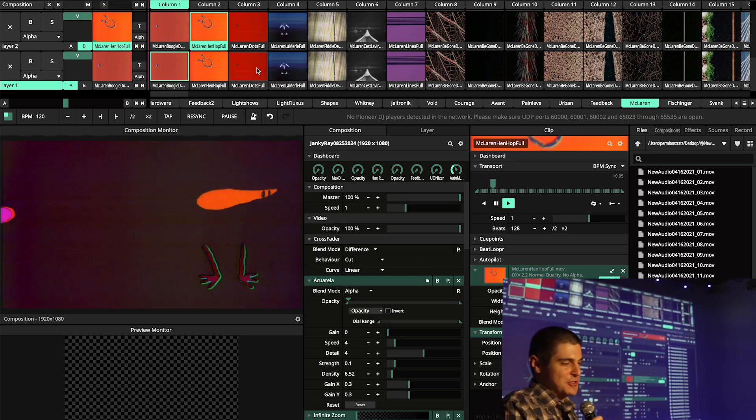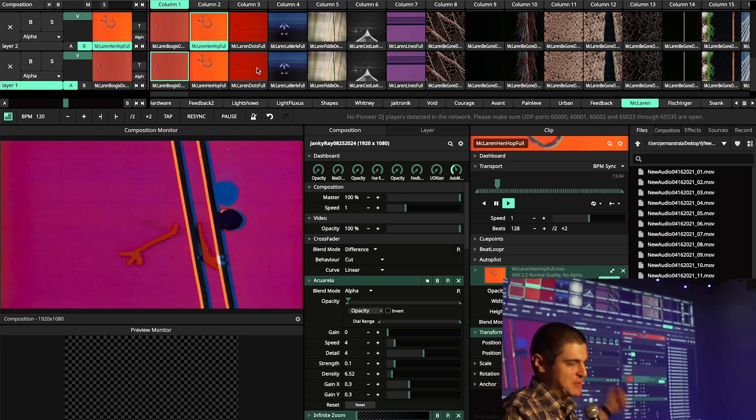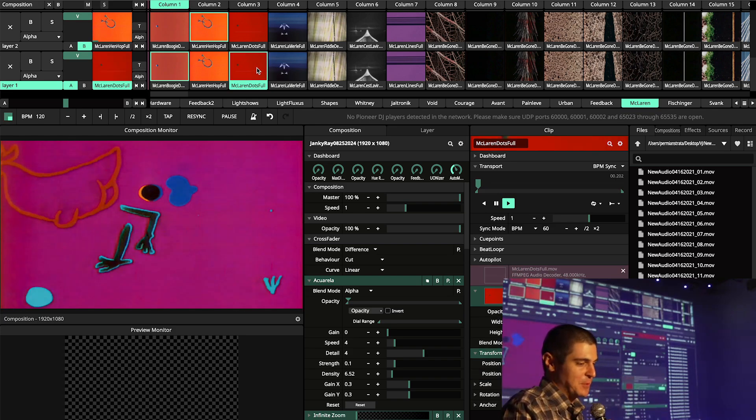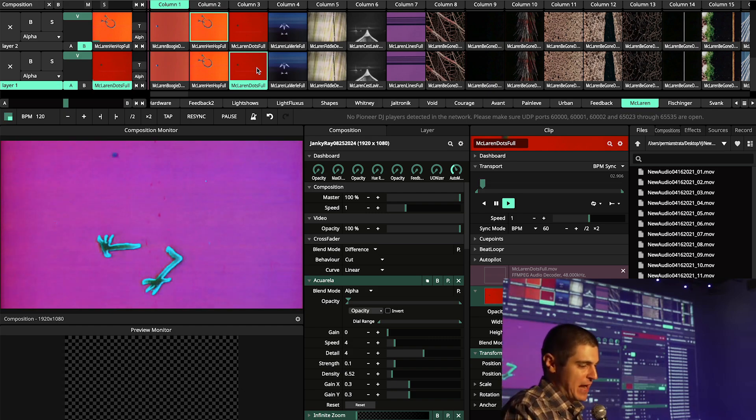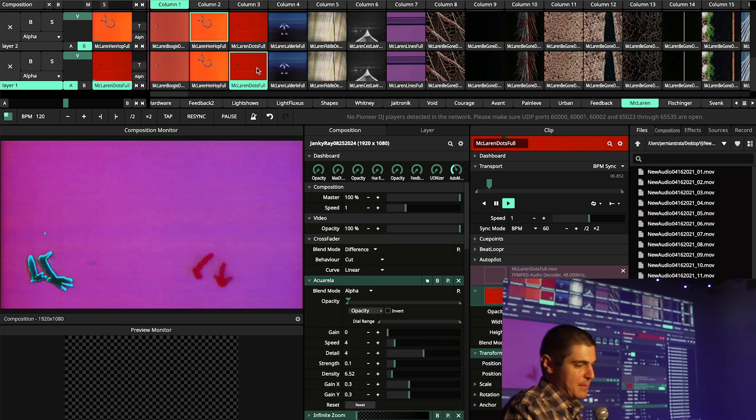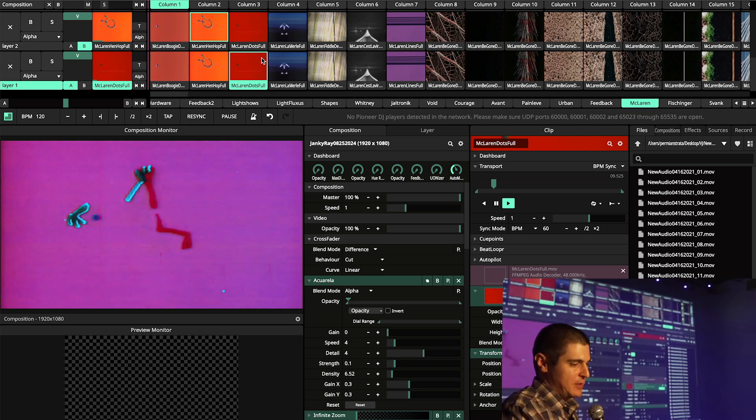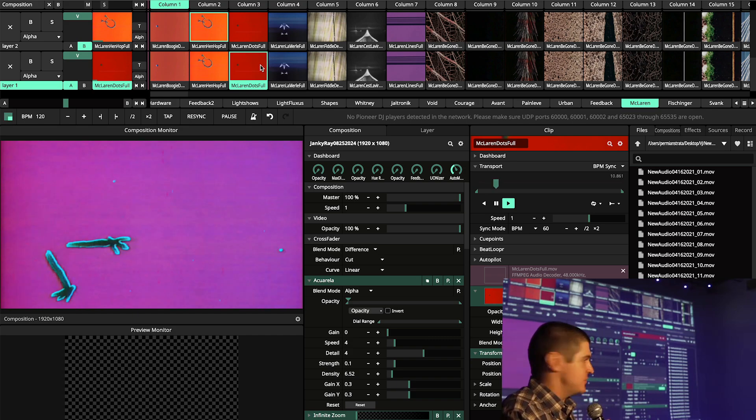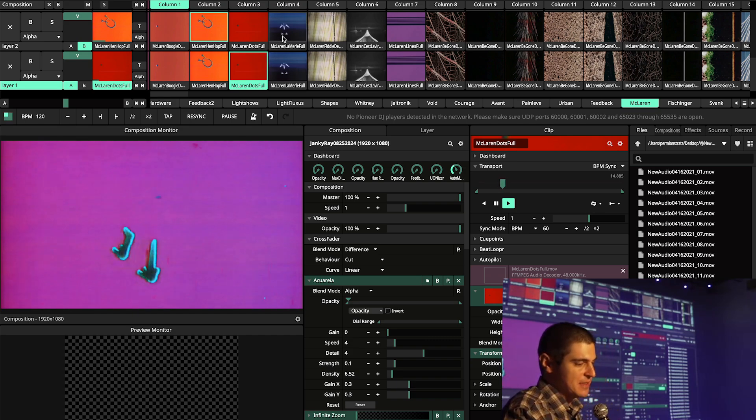For my earliest shows, I used Resolume to mix between samples of old experimental films by Brakhage, Fischinger, McLaren, to name a few. I kept my setup as simple as possible, crossfading between two layers as though I had two turntables.